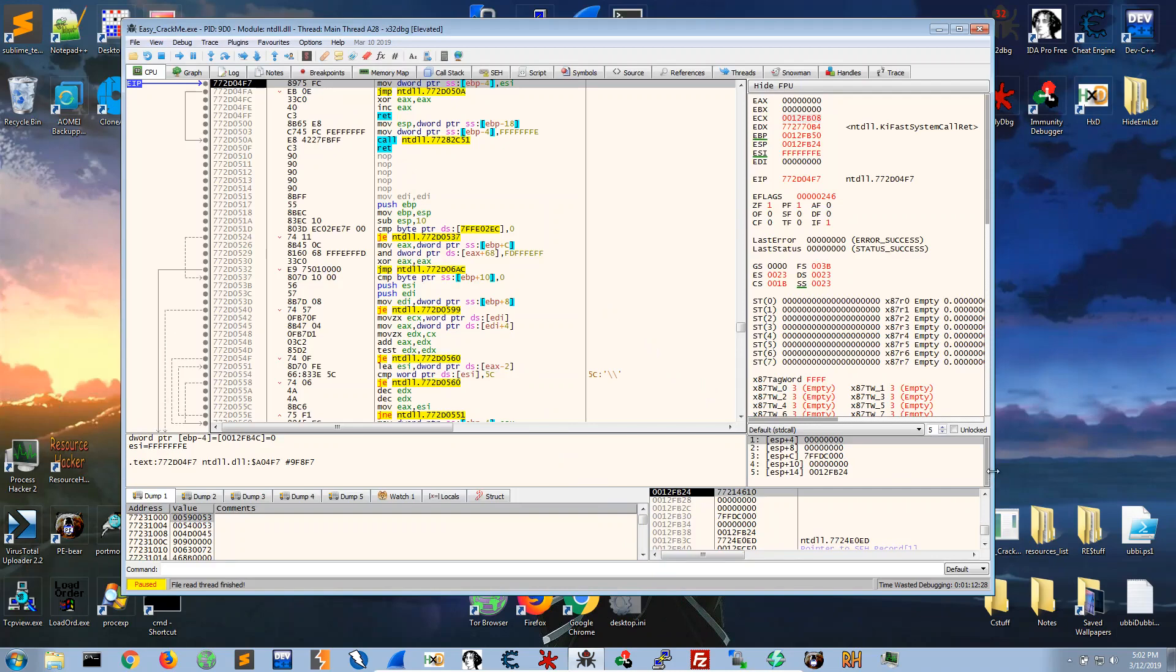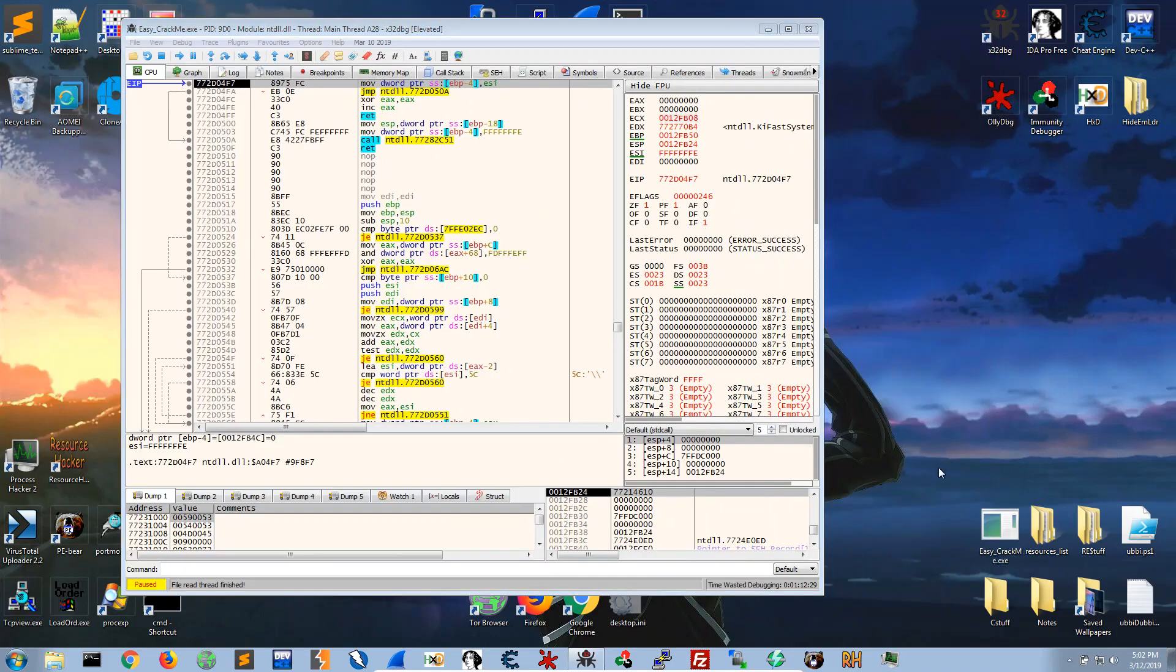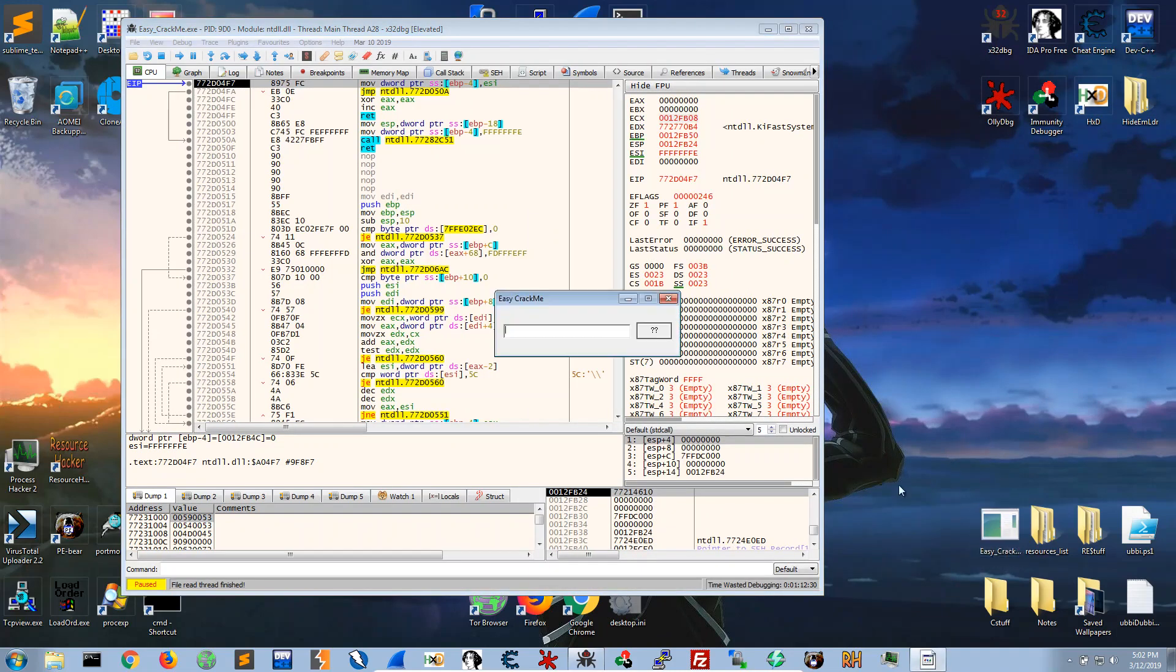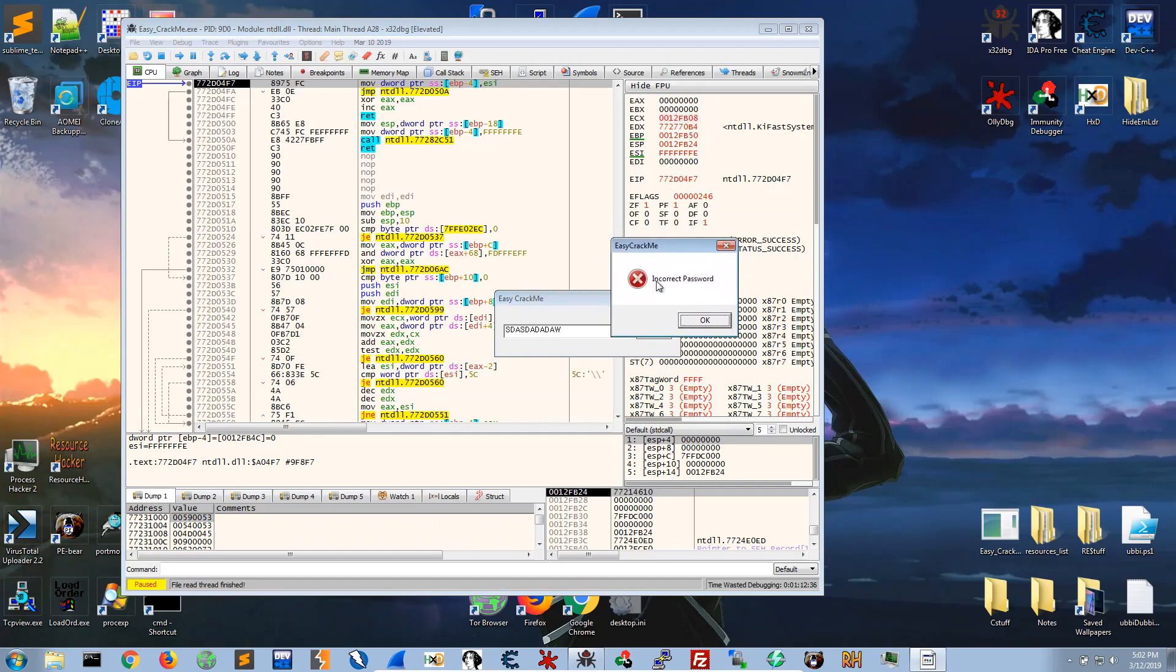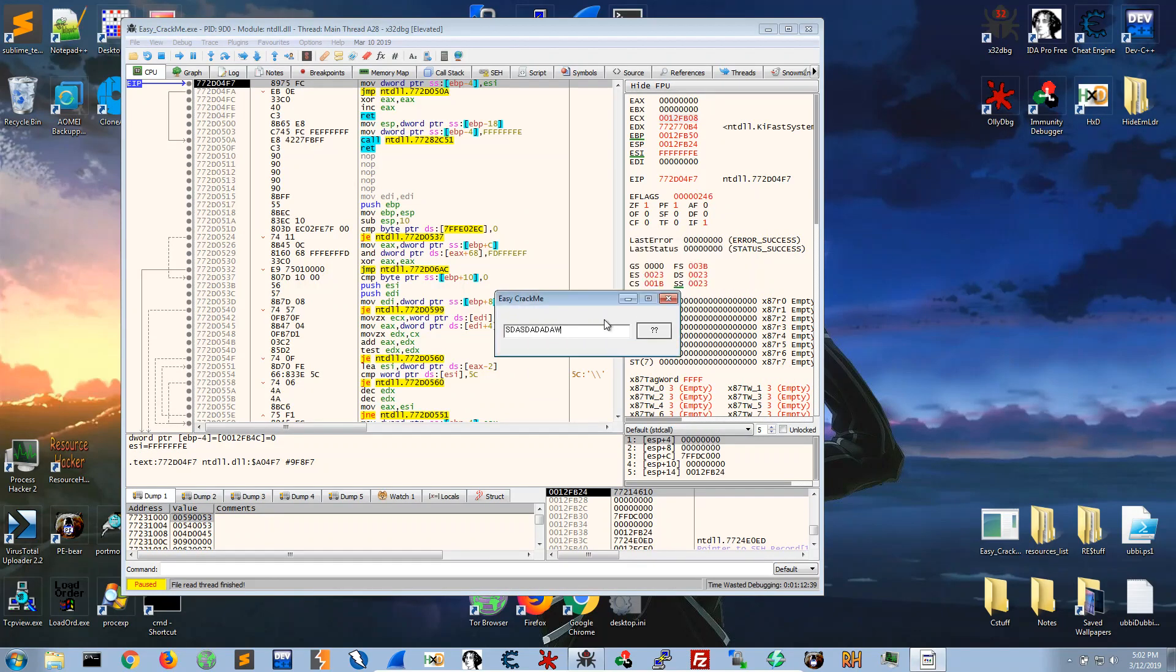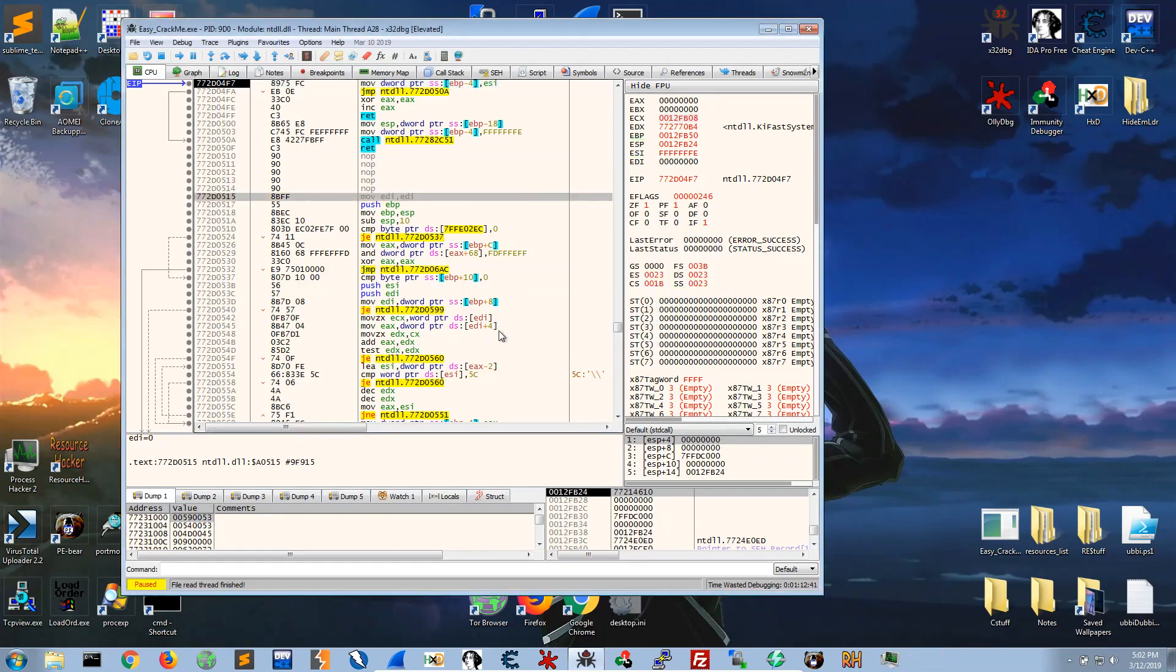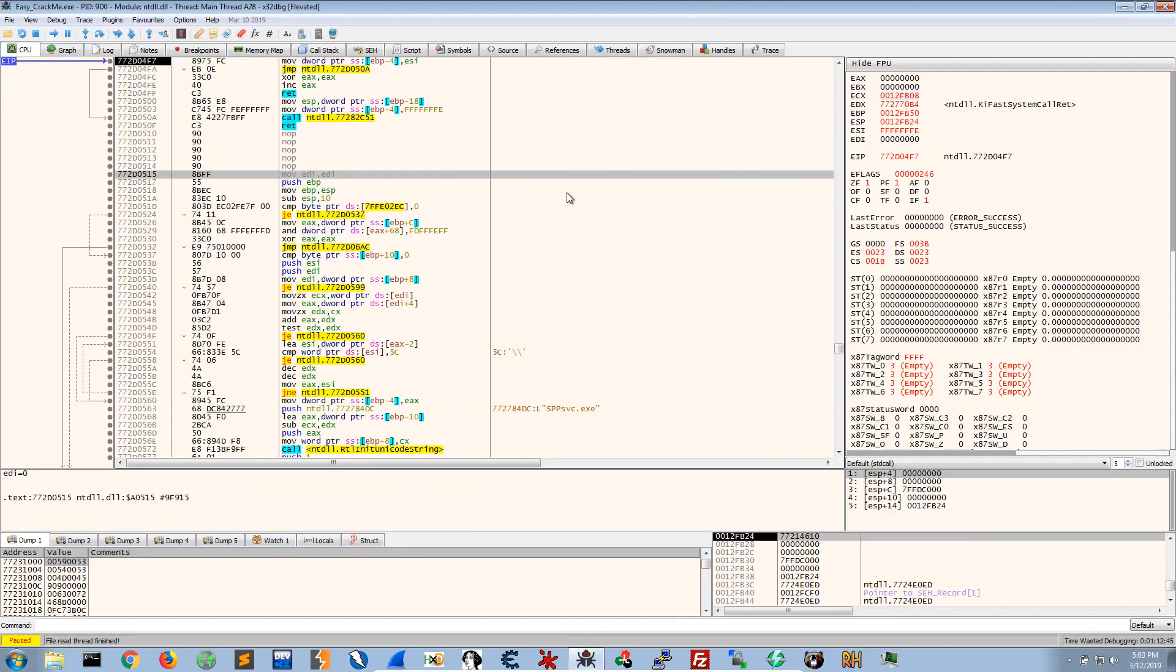Firstly let's just run the program itself and we get this pop-up and type things in and we get this incorrect password. So that's a starting point for us.